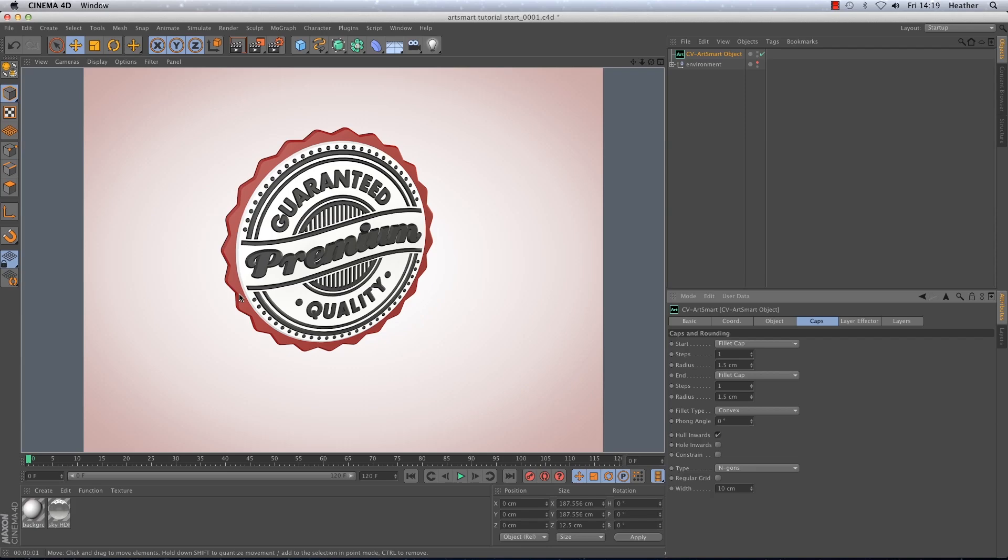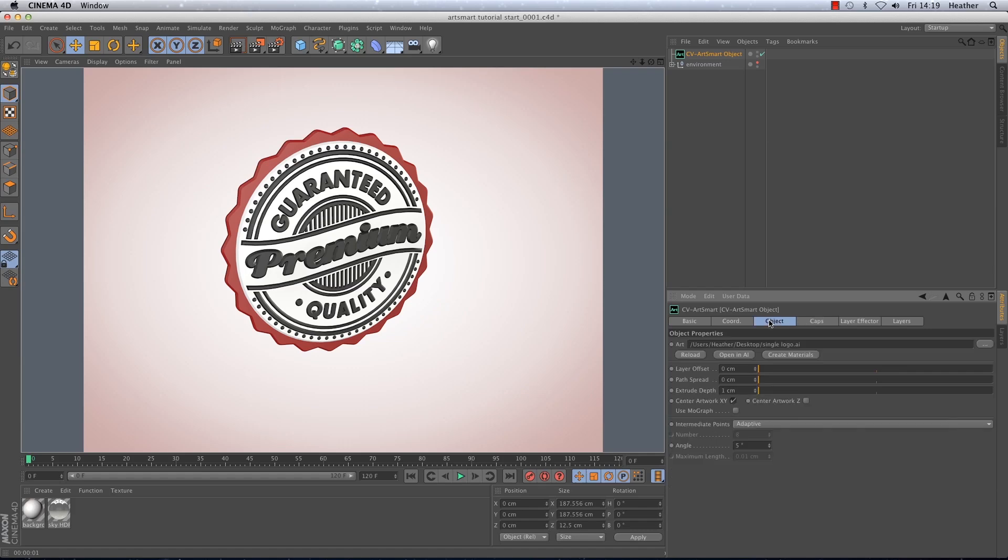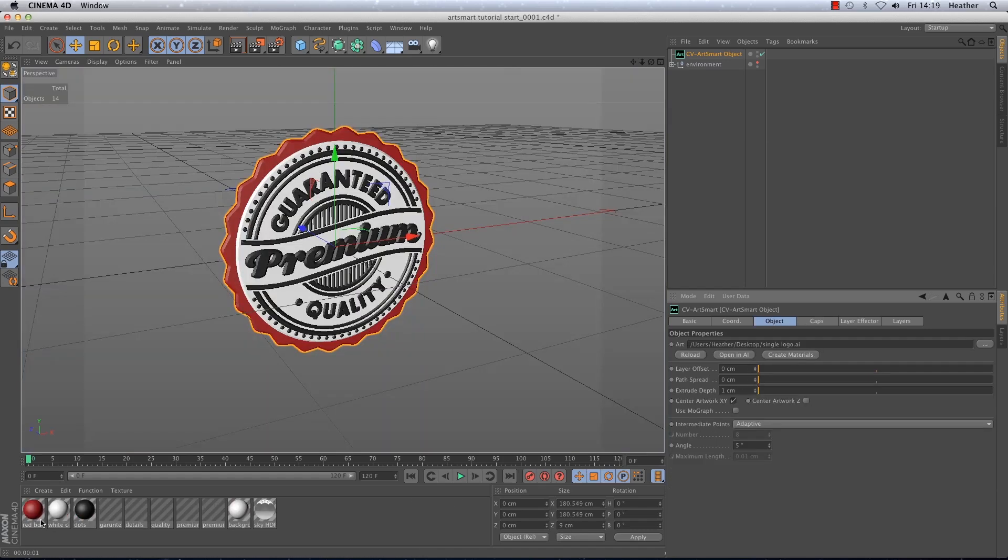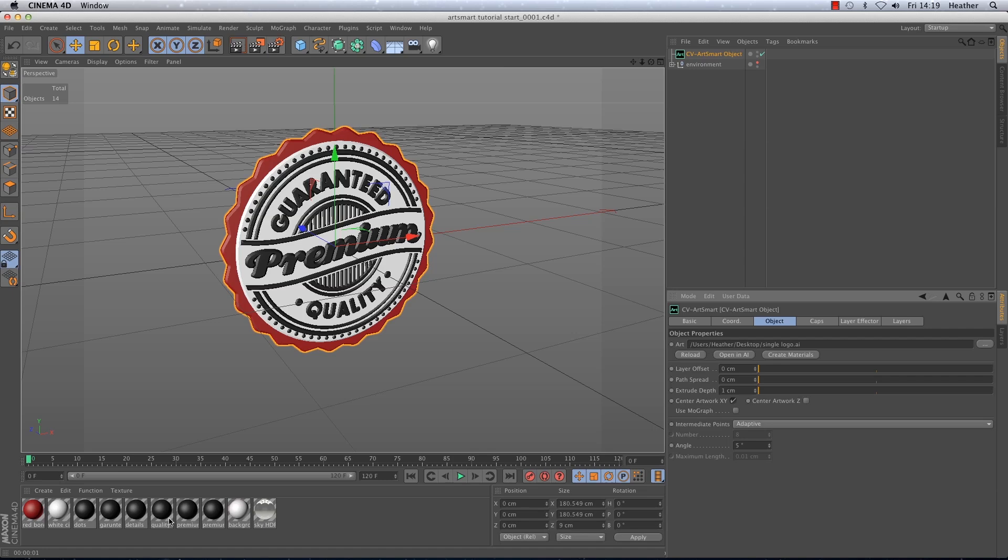However if we want to edit the materials it is very easy. I just go back to the object tab and select create materials and you can see it will bring in all the materials into the material manager ready labelled and ready to be edited which is great. So I want to edit all of the black materials to have reflection. I've got a nice HDRI on a sky object in the scene so I will be getting some reflections coming from that.